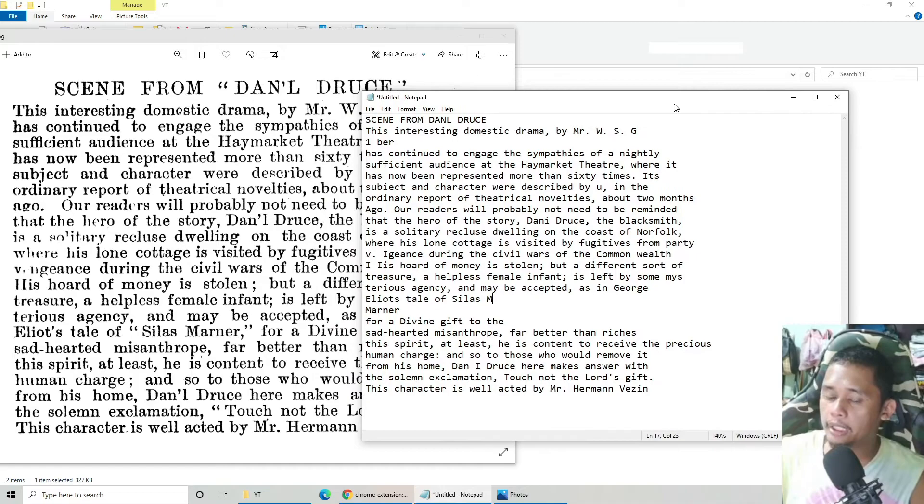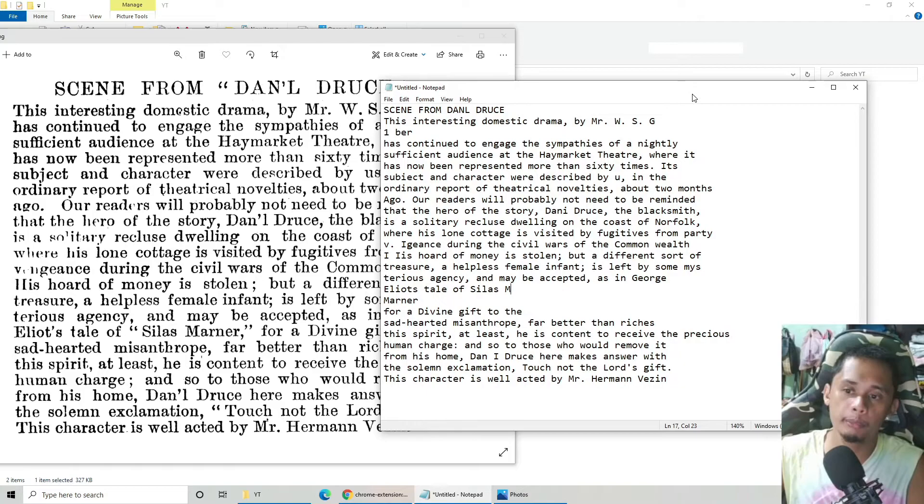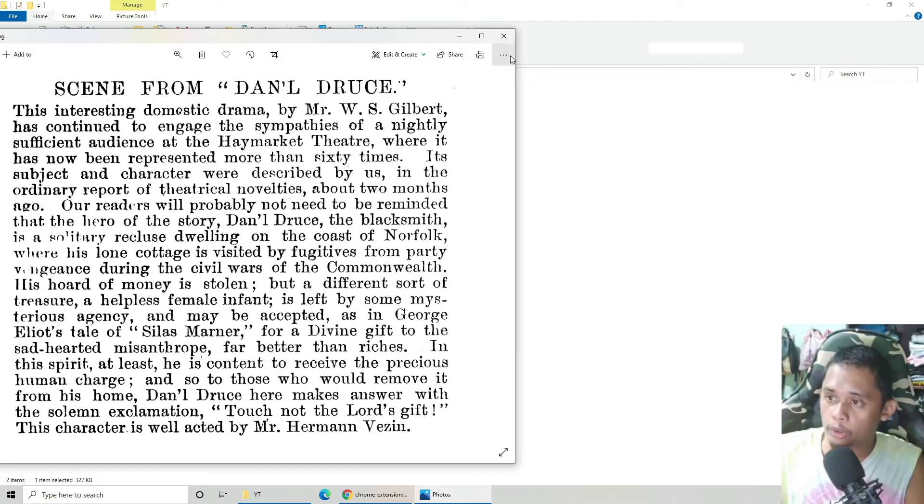Pag i-copy nyo ito sa Microsoft Word, may error naman or may wrong spelling naman. And pag may wrong spelling din, alam nyo na yan, di ba?